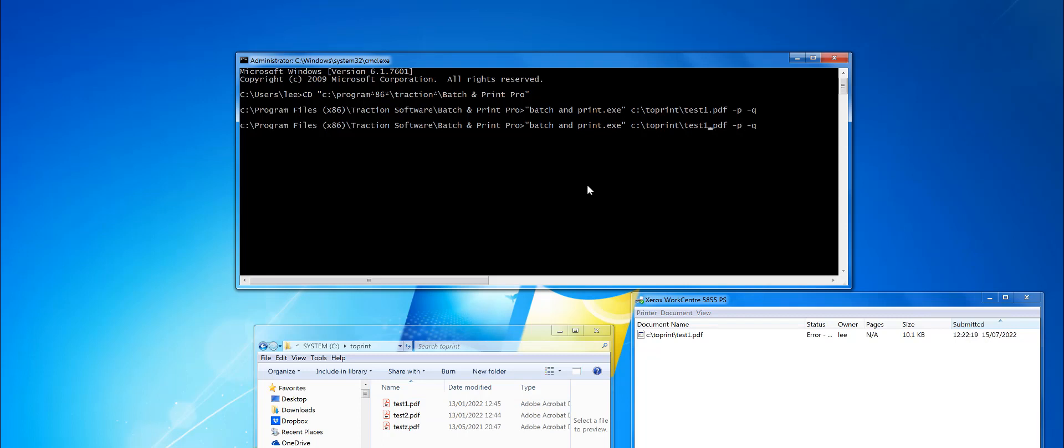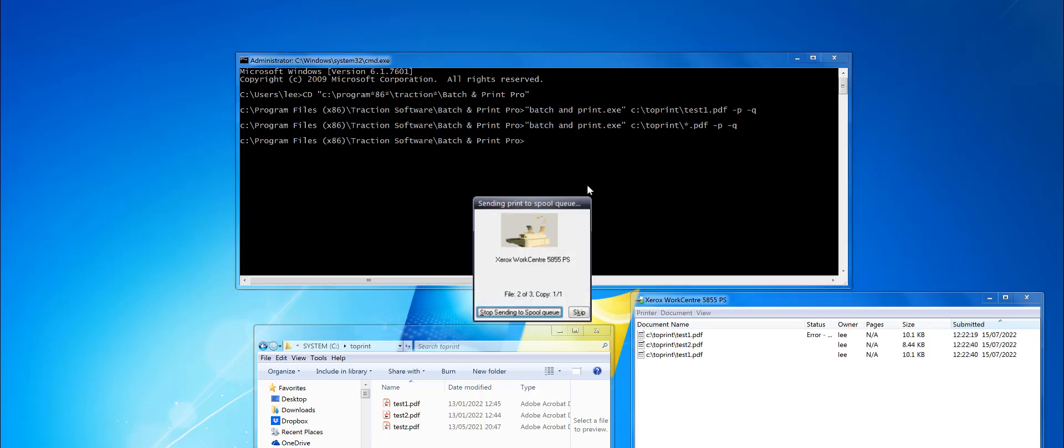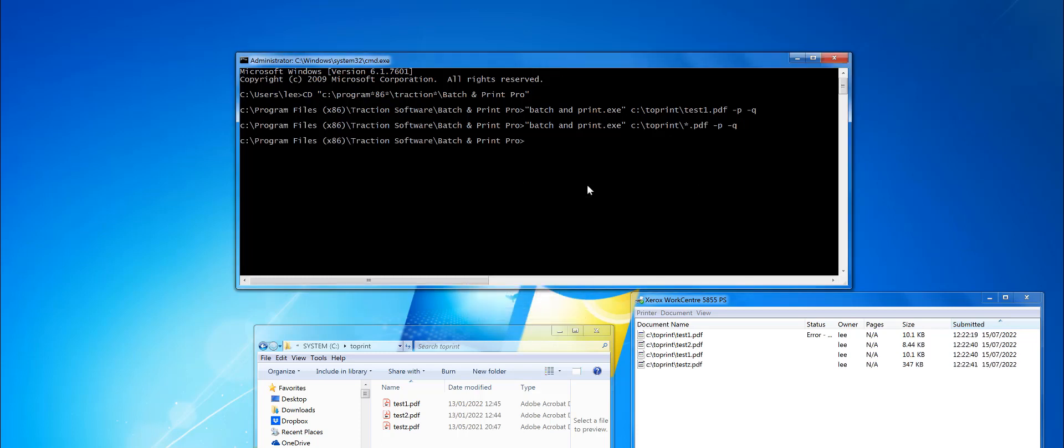I can change that to Example\*.pdf - the asterisk means all. Then it would go through all those files and print them out like that.